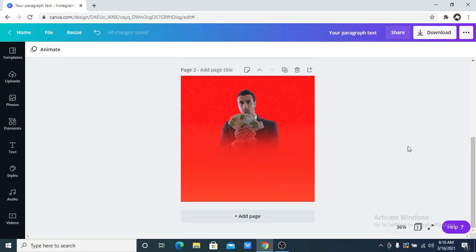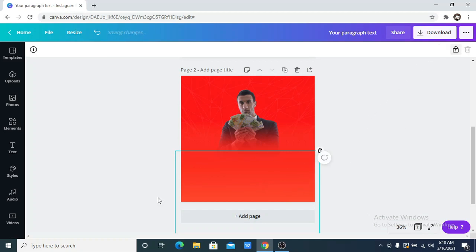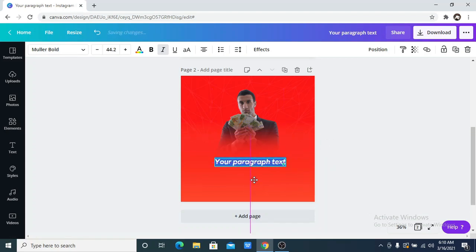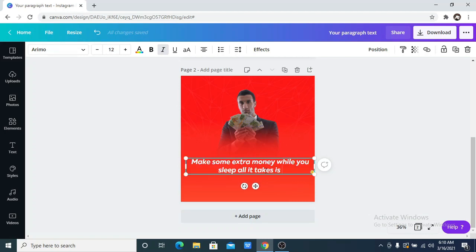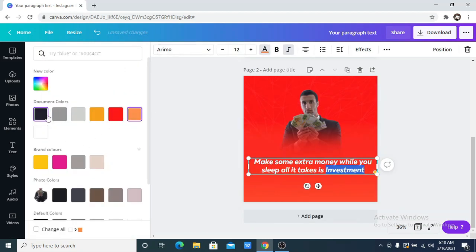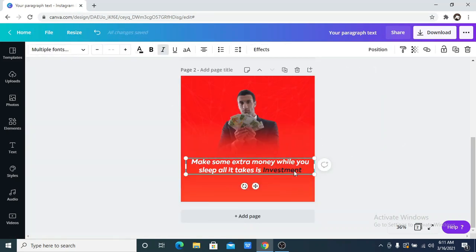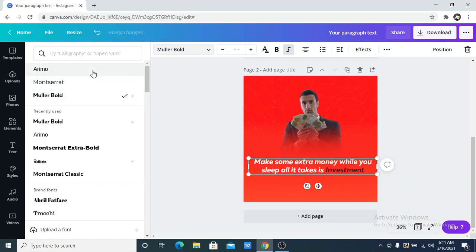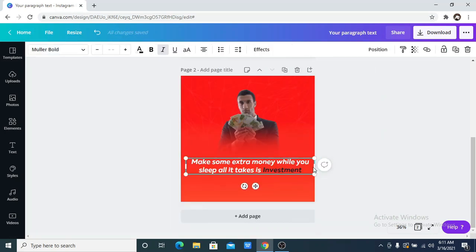Now the next thing is to add text. I'm going to lock the layers so that when I'm adding text nothing moves around, because we've done a great job. I've copied my text from another page so I'm just going to click Ctrl+V. I want the font to be Moolah Bold, so let me click on that.